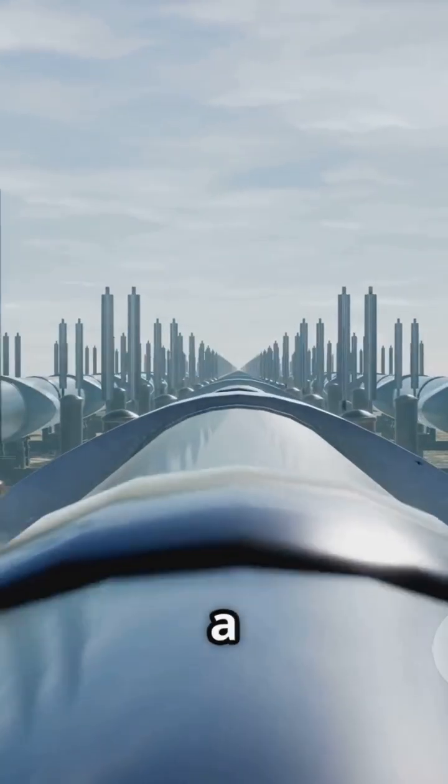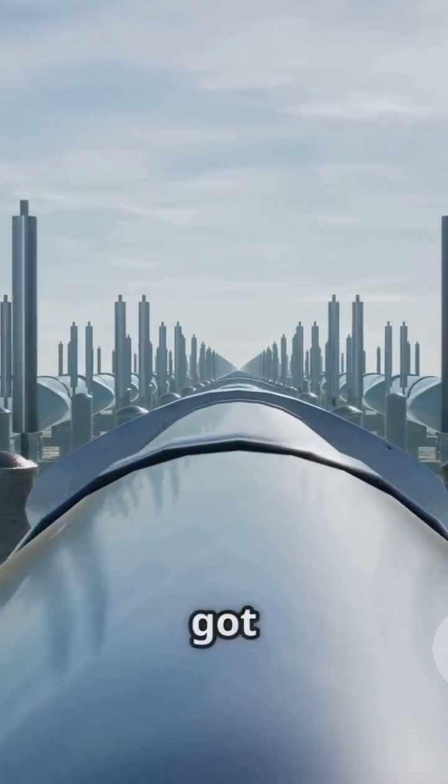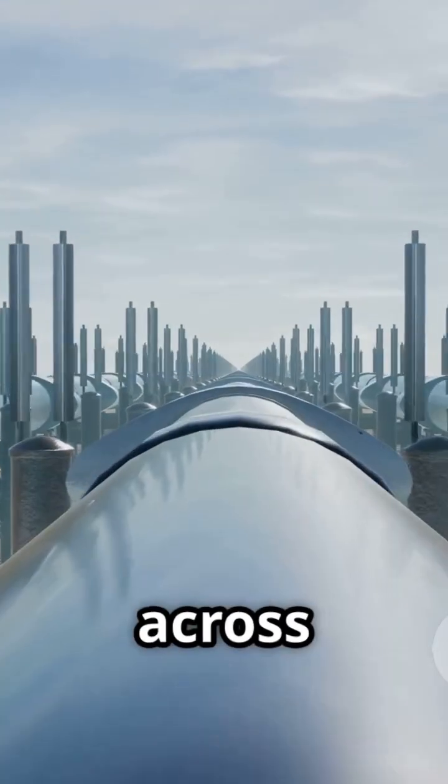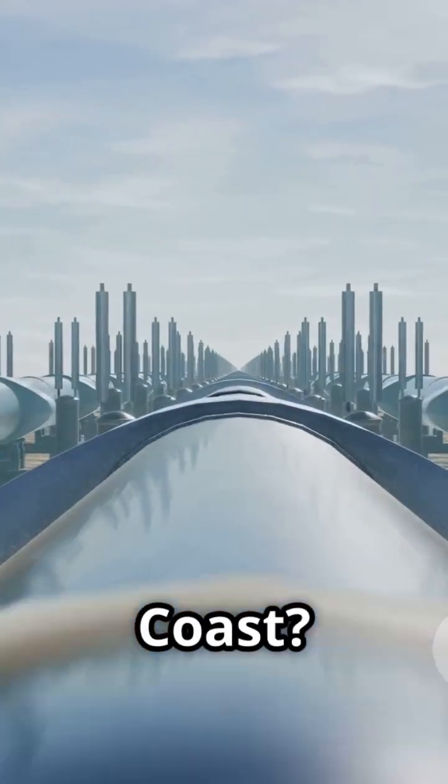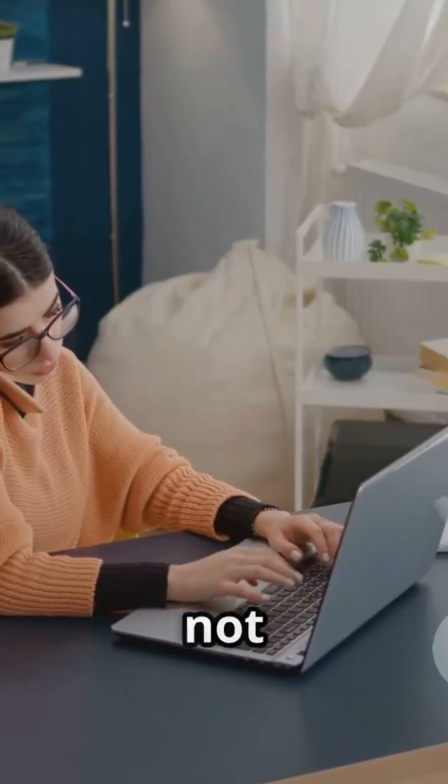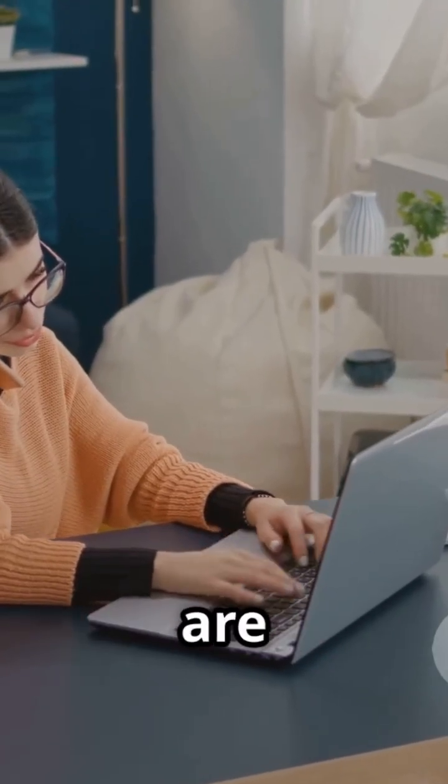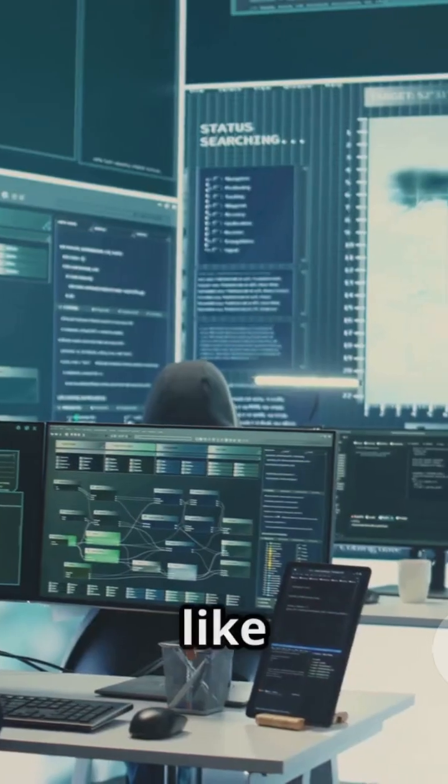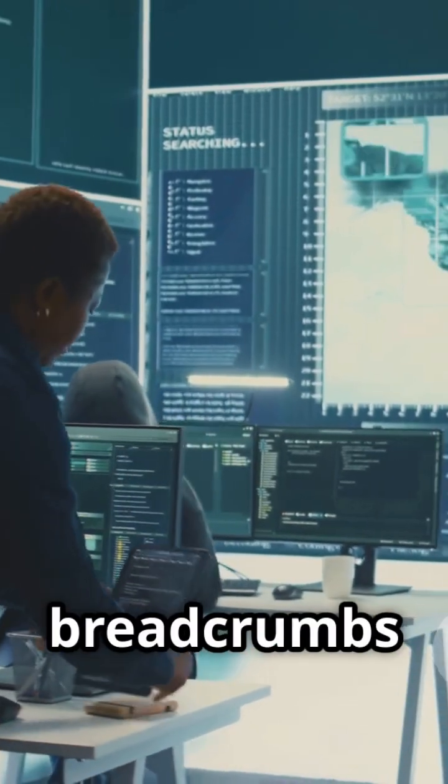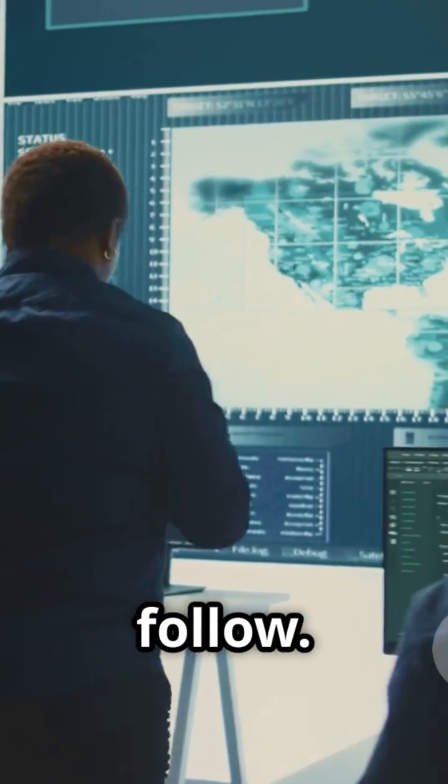Remember that time a few years back when a major gas pipeline got hacked and caused fuel shortages across the East Coast? Yeah, that was fun. And it's not just big companies or the government that are targets. Think about all the personal data we put online: our addresses, credit card numbers, even our social security numbers.